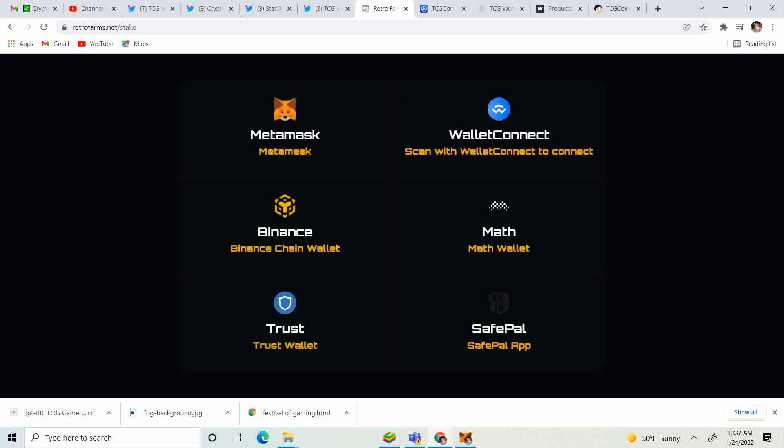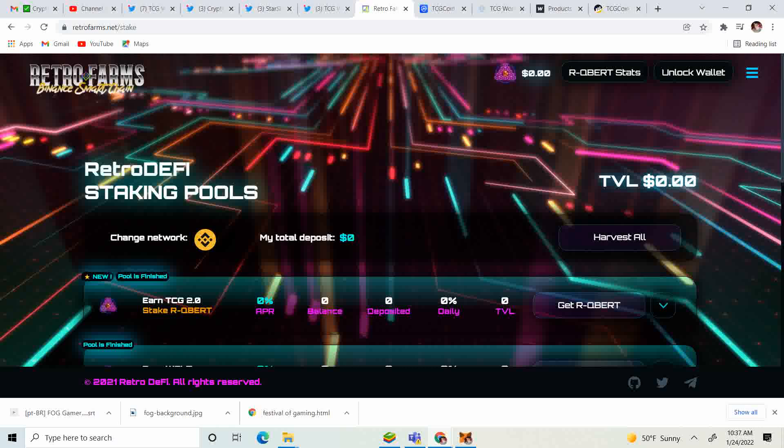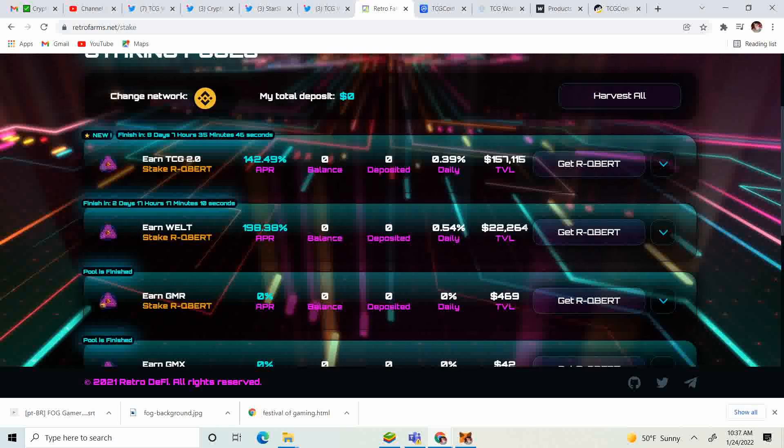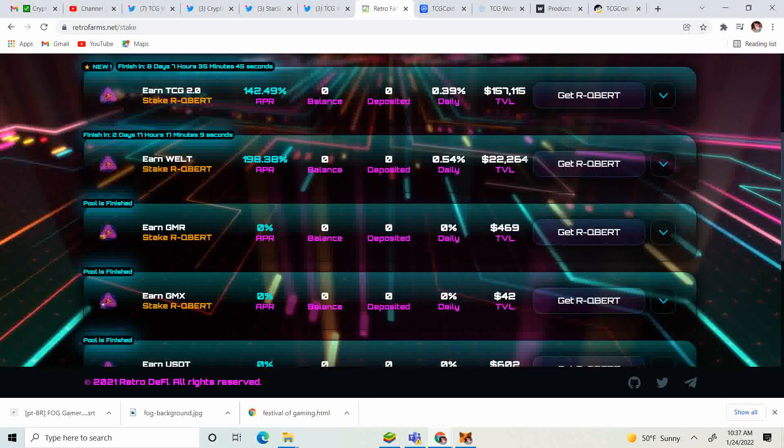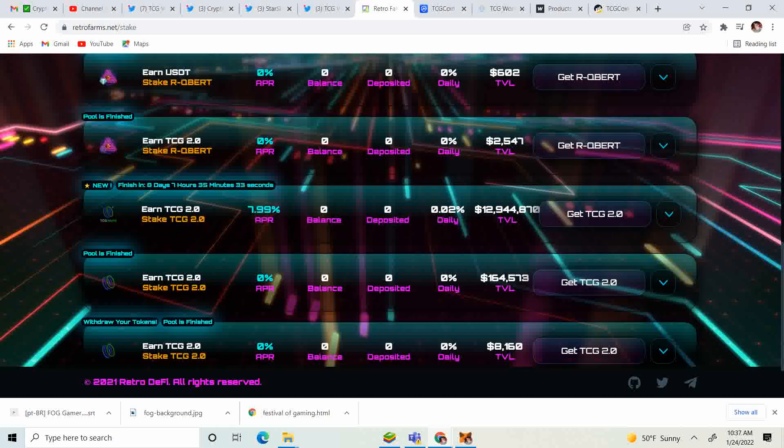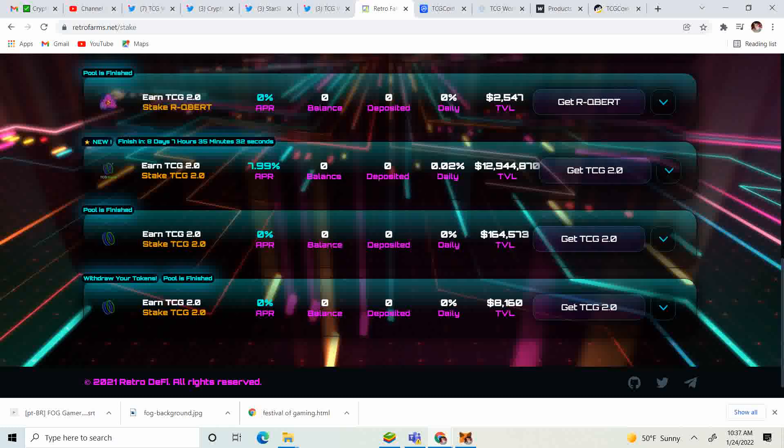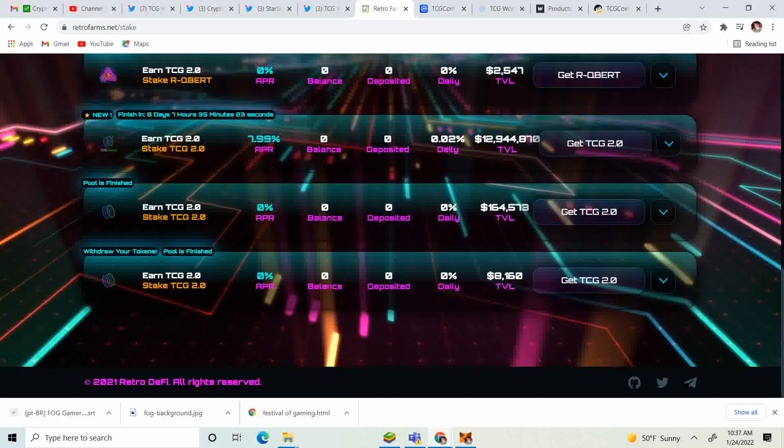Retrofarms.net - keep in mind you can still stake. If you have RCUBER you can get 142.49% APR of TCG 2.0 for the next eight days seven hours. If you have TCG 2.0 and want to get some more, you can stake it for 7.99%. Keep in mind there is over $170,000 in the old pools from November and December, so make sure you take out from the old pools and move it to the new pools.